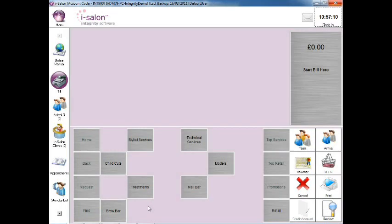To locate or target specific groups or types of clients within your salon, you'll need to be in the Marketing module.